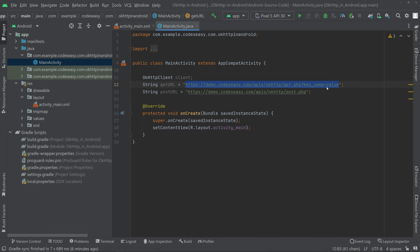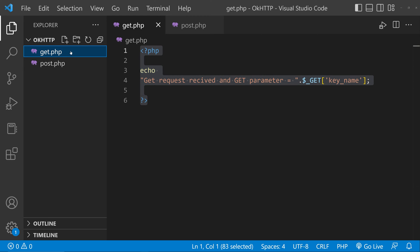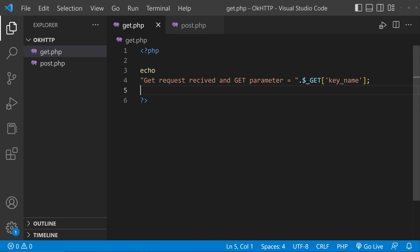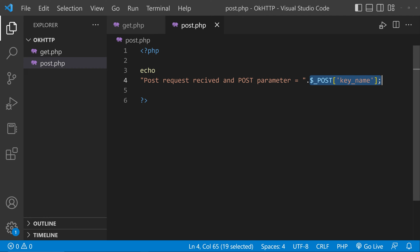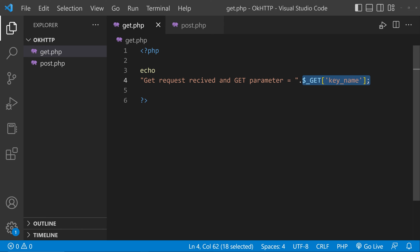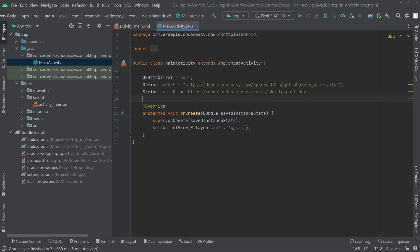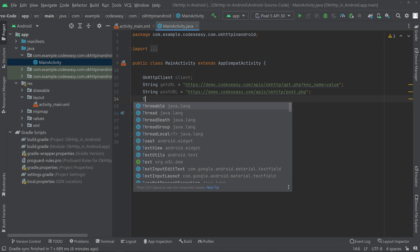I've created two strings — getURL and postURL — with the respective URLs. This is the GET request URL and this is the POST request URL, pointing to get.php and post.php. Inside get.php we are simply echoing the variable $get, and inside post.php we are echoing $post. I've hosted these files and noted the URLs. We also need a TextView variable.